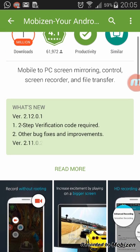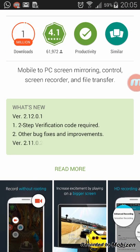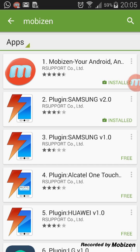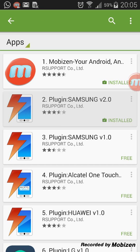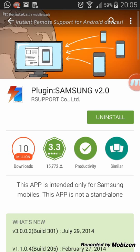After you install this, the second step you need to do is download the plugin. I suggest this application plugin Samsung V 2.0, because I'm using this.